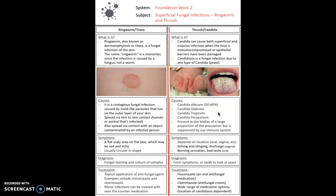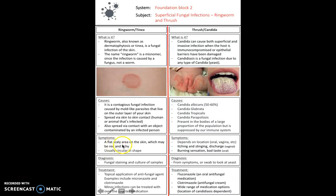Moving on to fungal infections, broken down into superficial, subcutaneous, and systemic. For superficial fungal infections, the first is ringworm — a fungal infection of the skin presenting with a signature red circular rash. It's a contagious infection caused by mould-like parasites that live on the outer skin layer, spreading by skin-to-skin or skin-to-object contact. It presents as a flat scaly, red itchy area, circular in shape with snake-like patterns. Treatment is topical antifungal agents such as miconazole and clotrimazole.